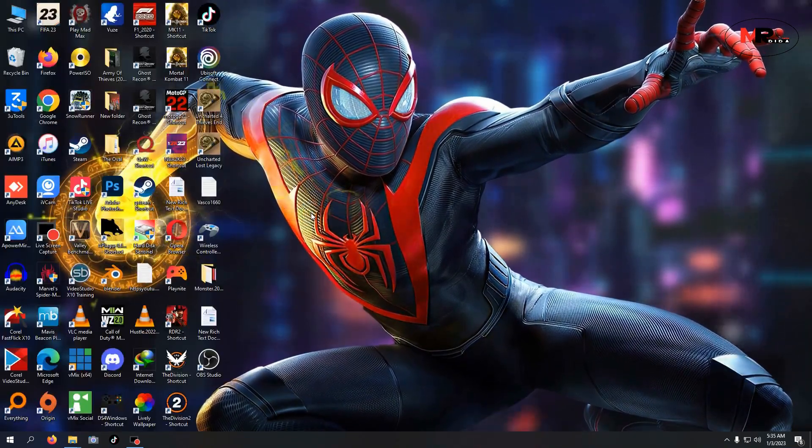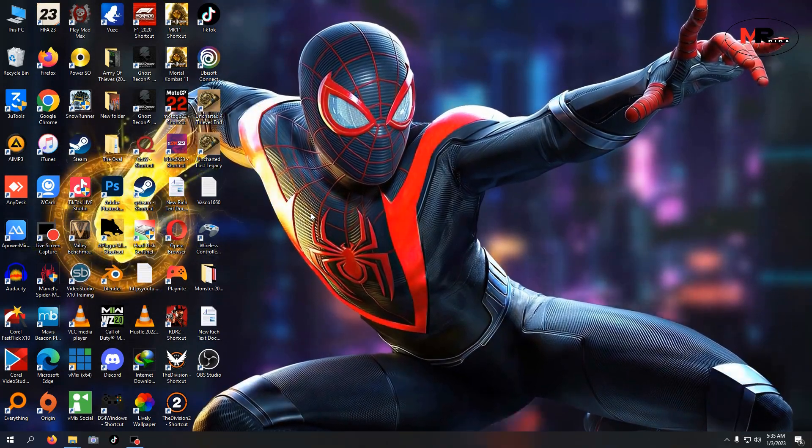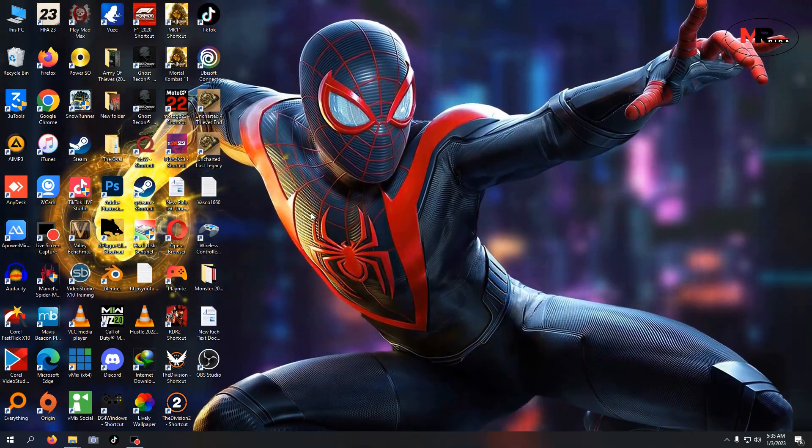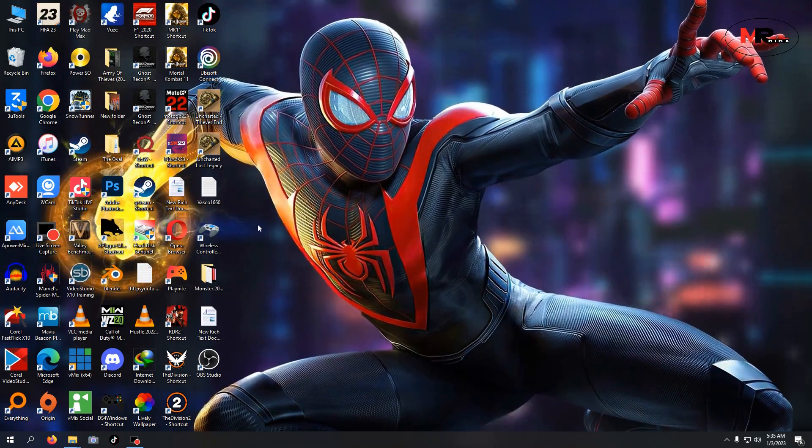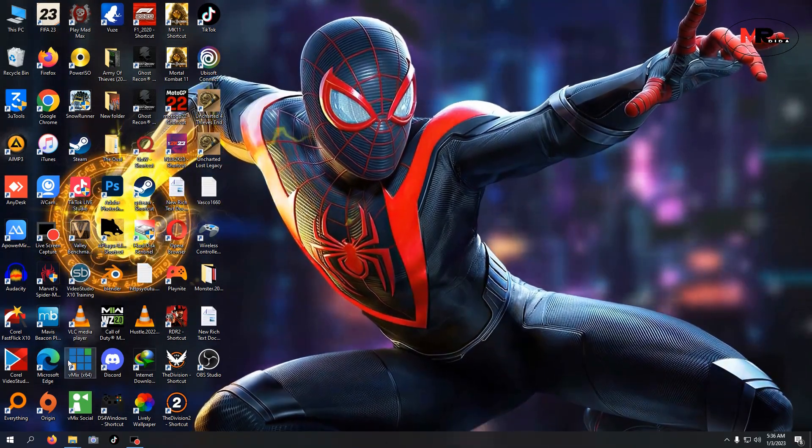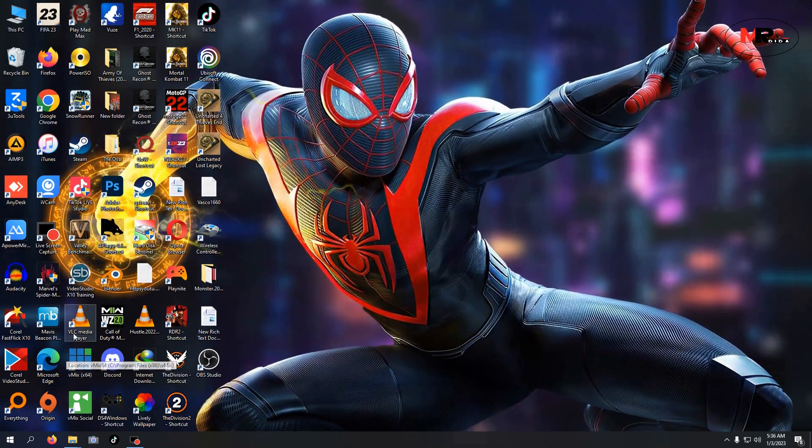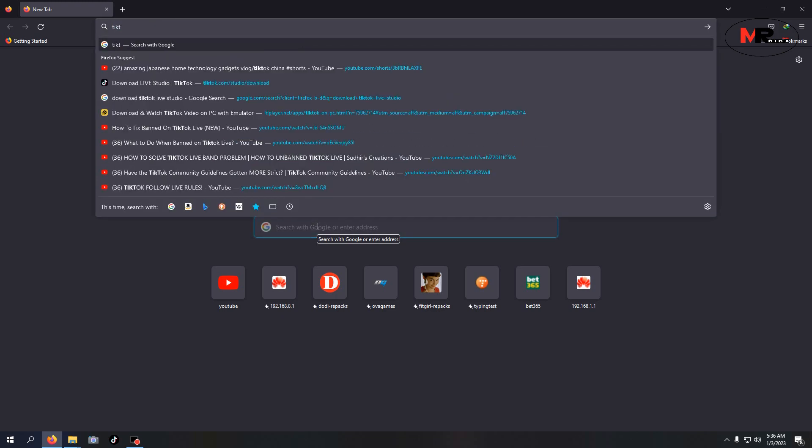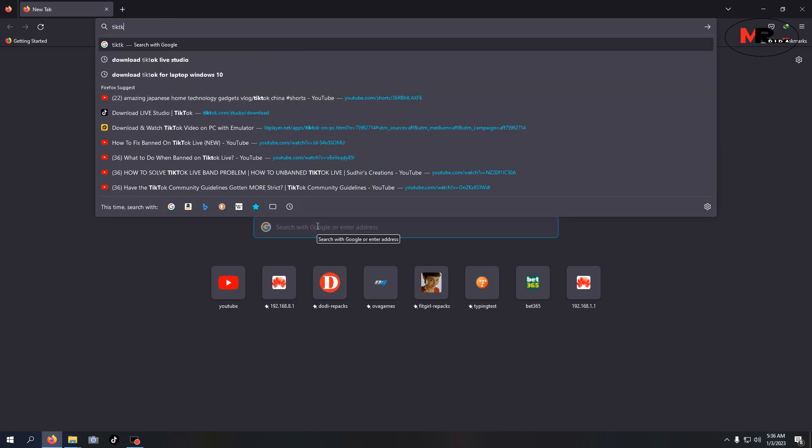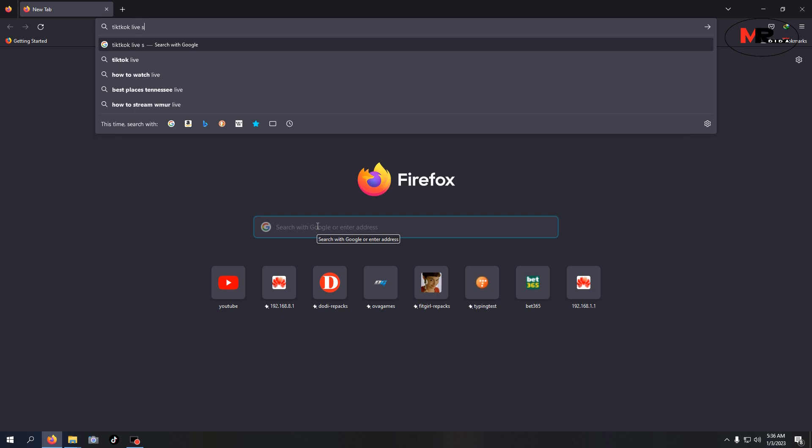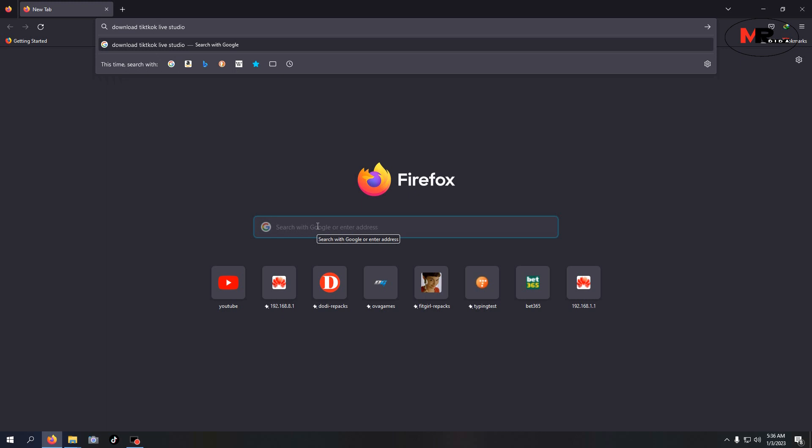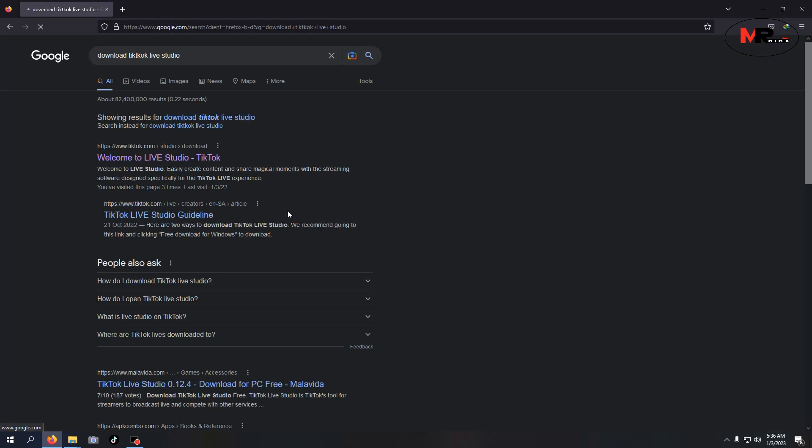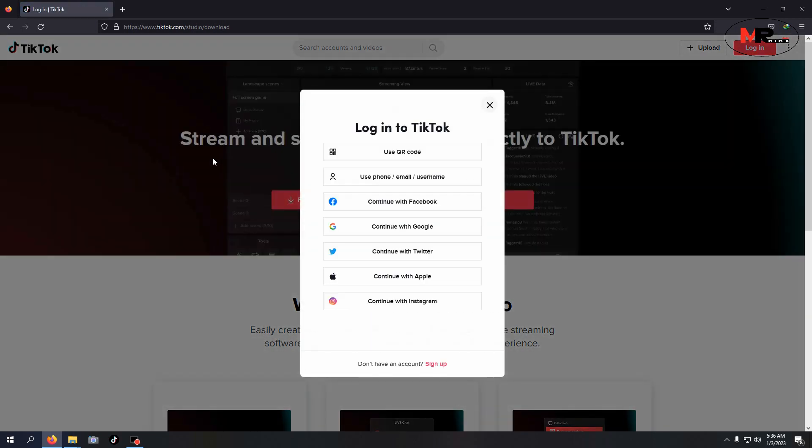Before anything, you have to get 1000 followers or 1k followers. So let's go to our browser and search for TikTok Live Studio. Let me download it here. I'll put the link in the description.